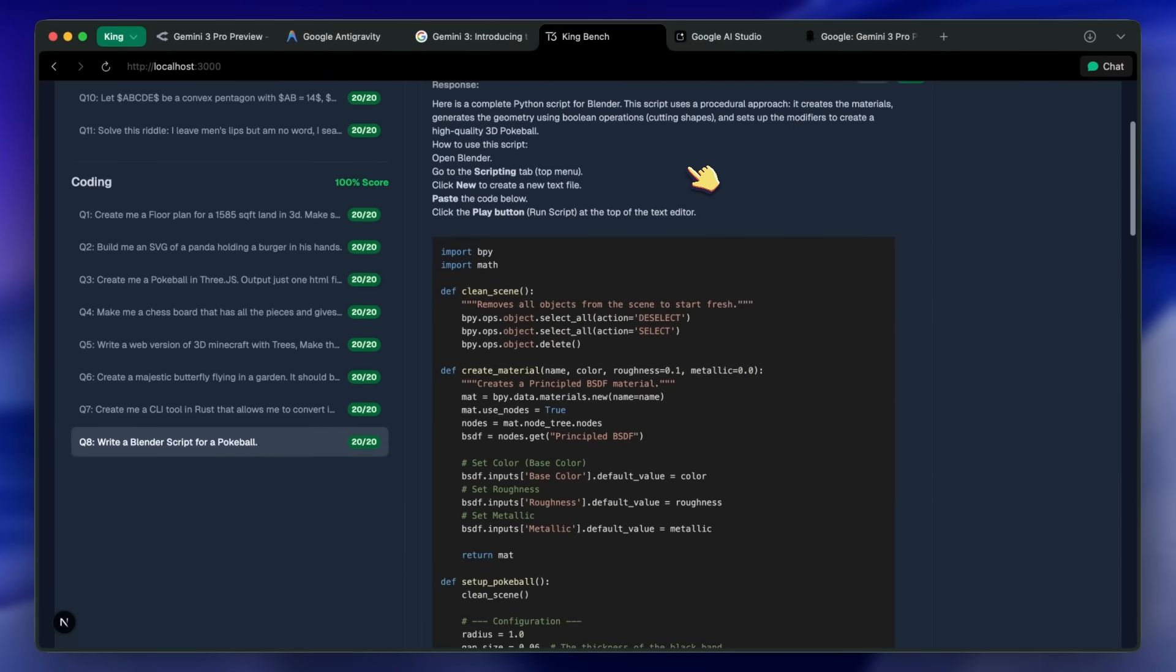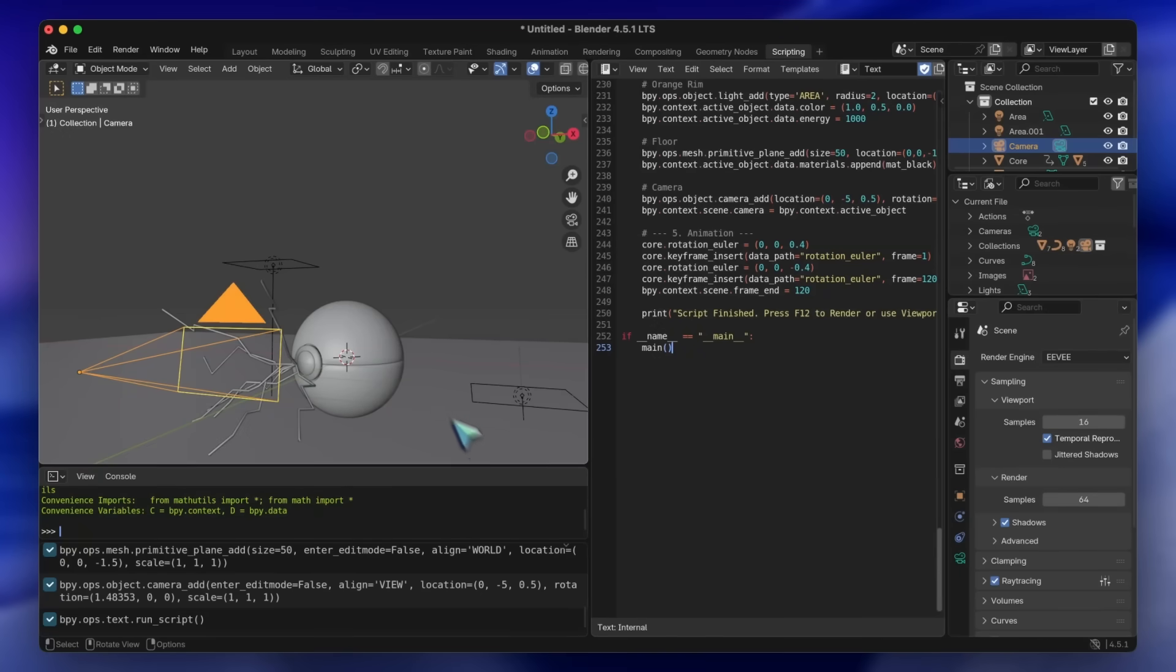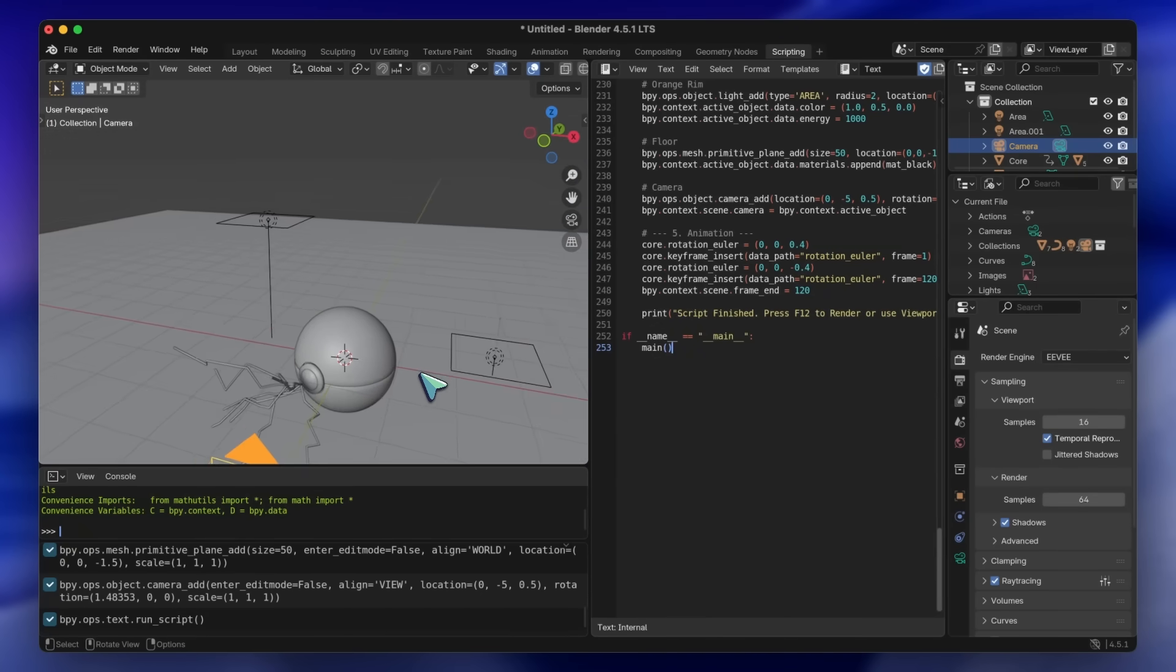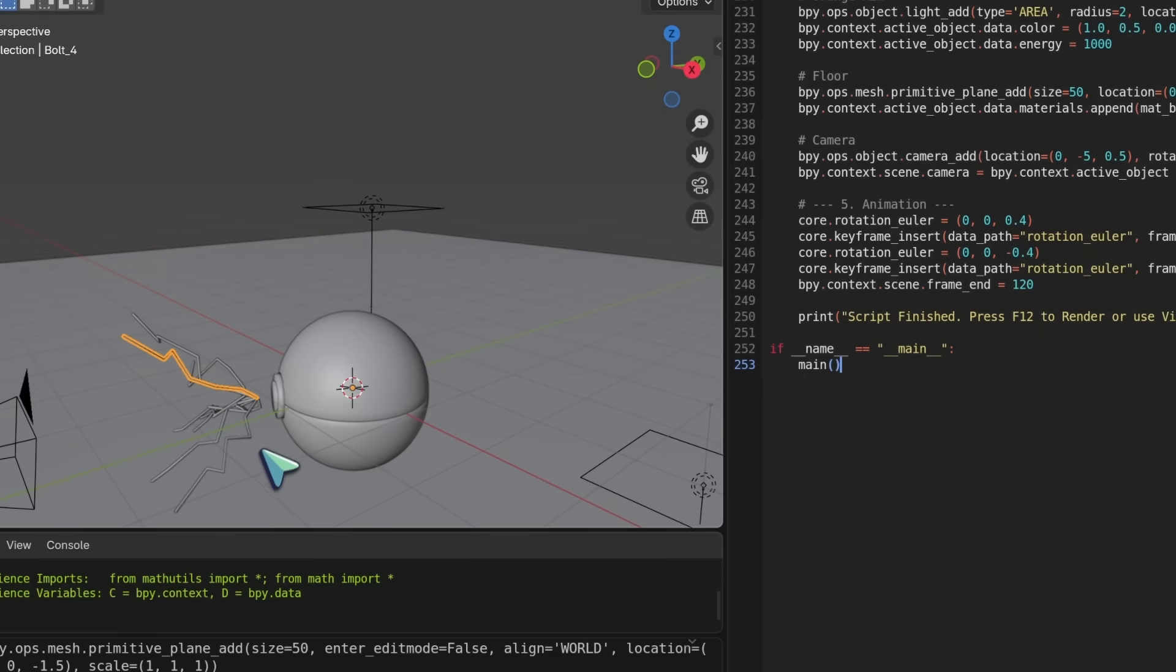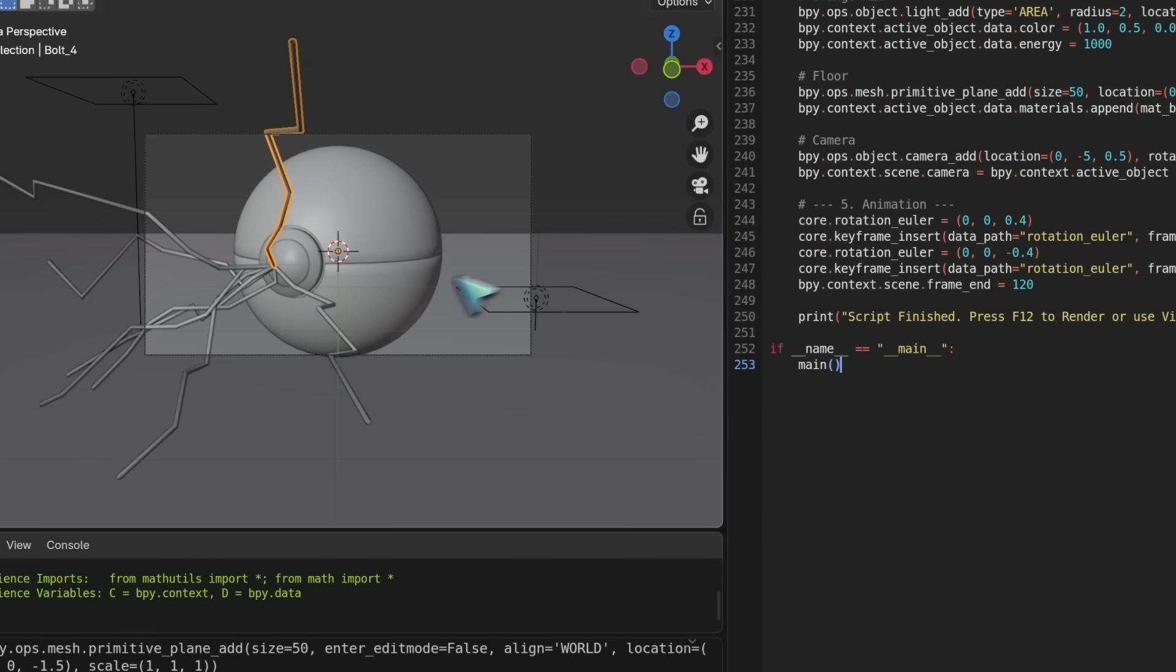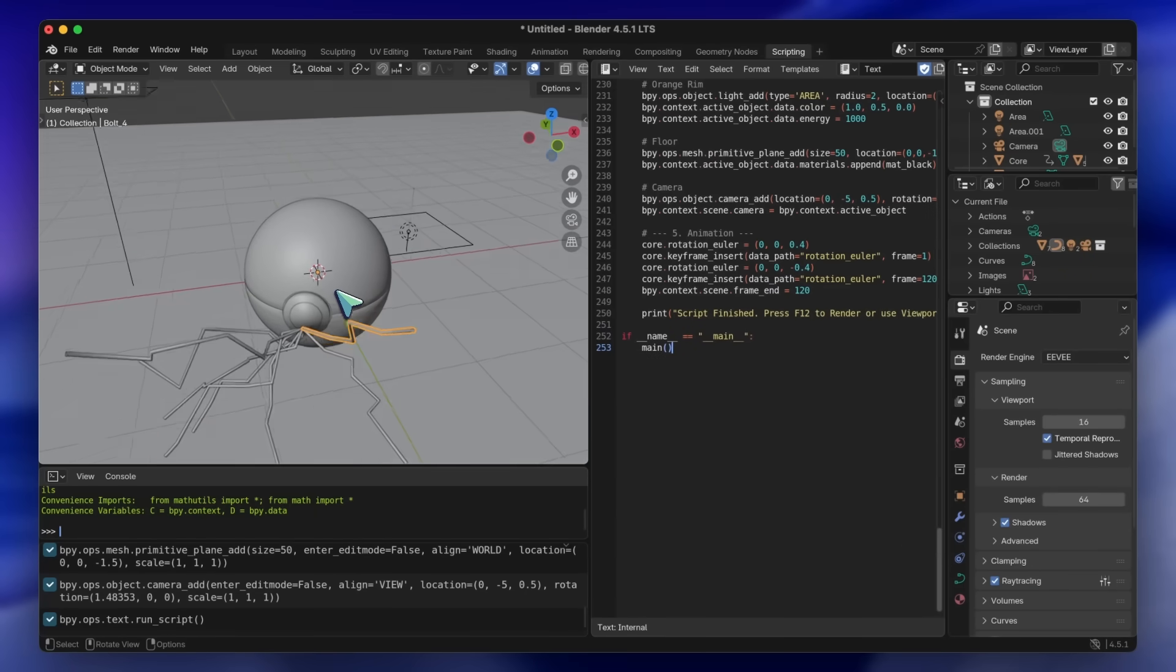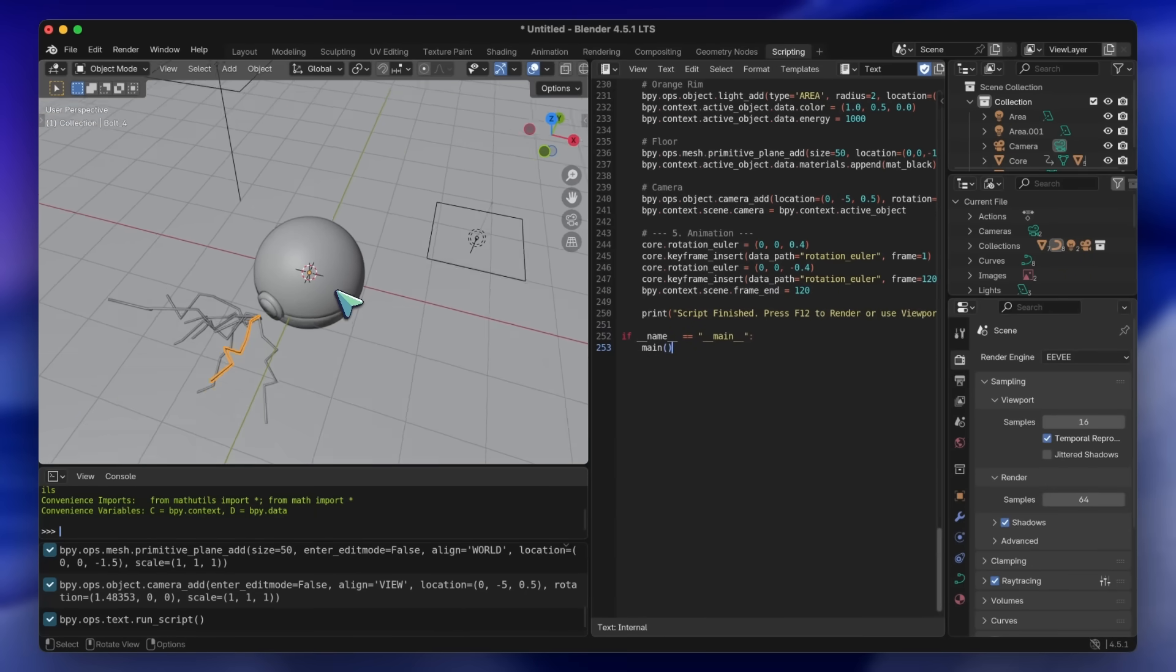Then we got the Blender script question and this is also great. You can see that it makes the scene, aligns the camera, adds lights and does so much. The camera view aligns it correctly, and it actually also made the Pokemon capturing waves thing, which is also so good. It's just insane what this model can do.